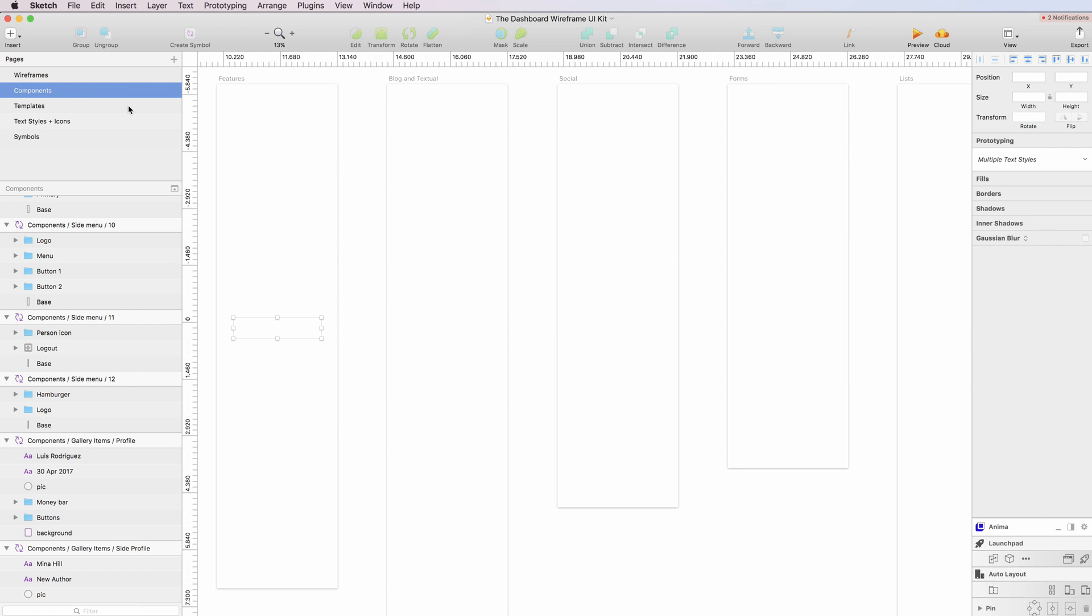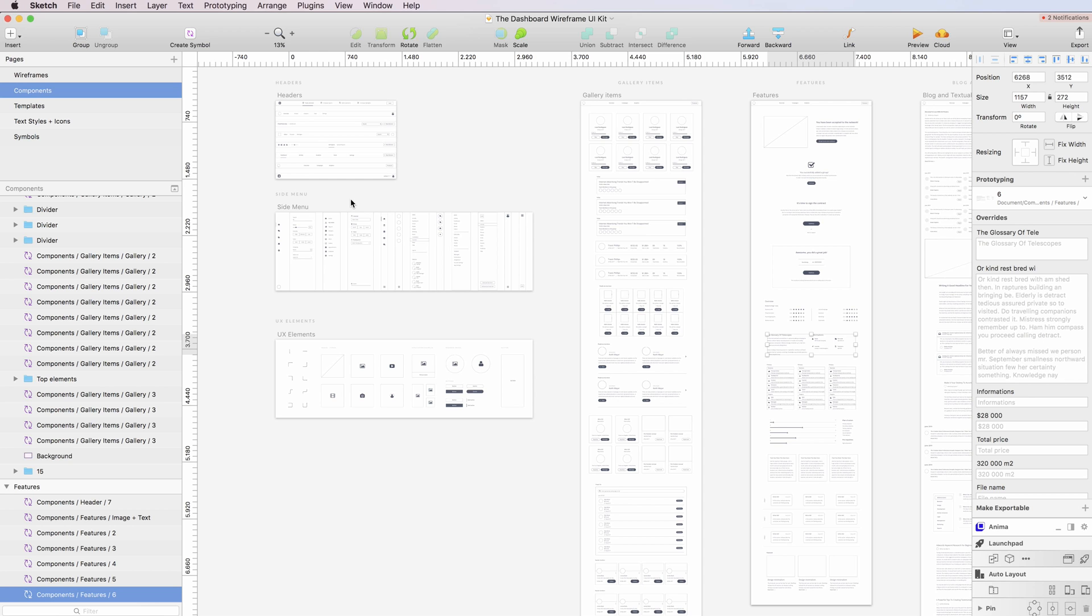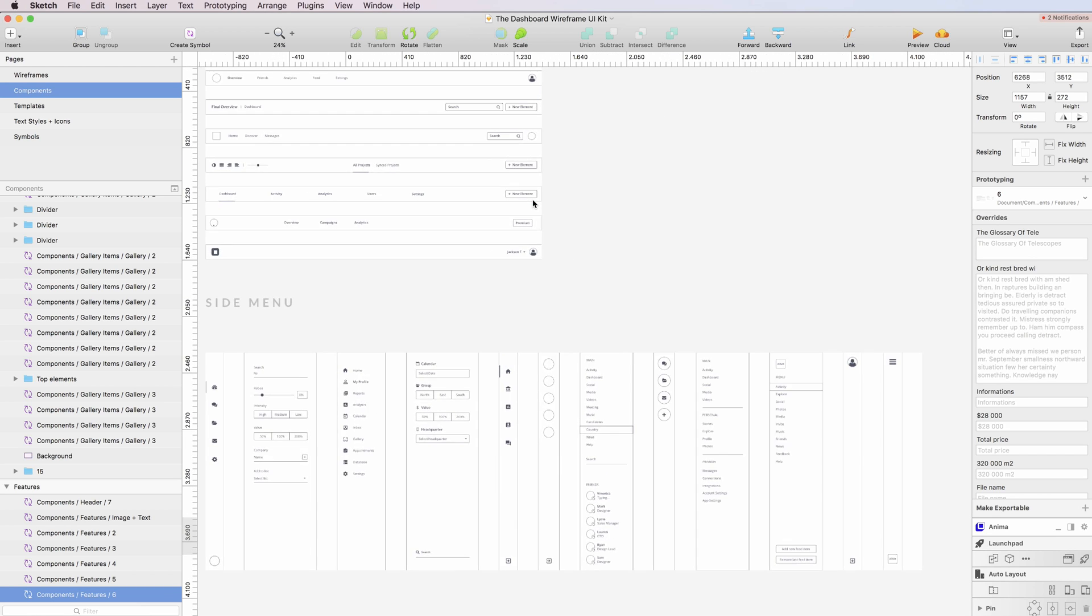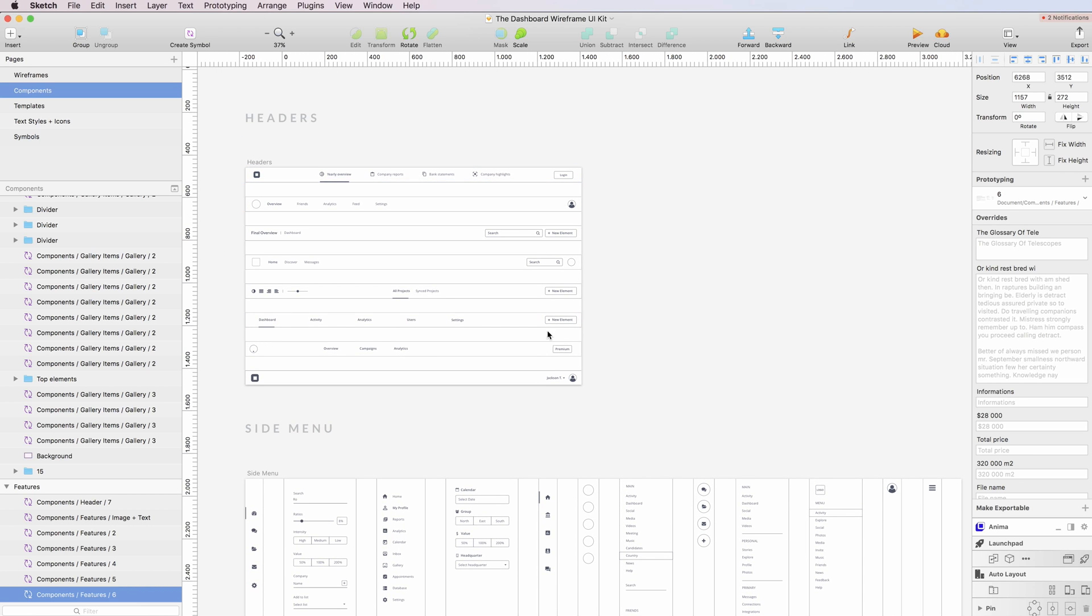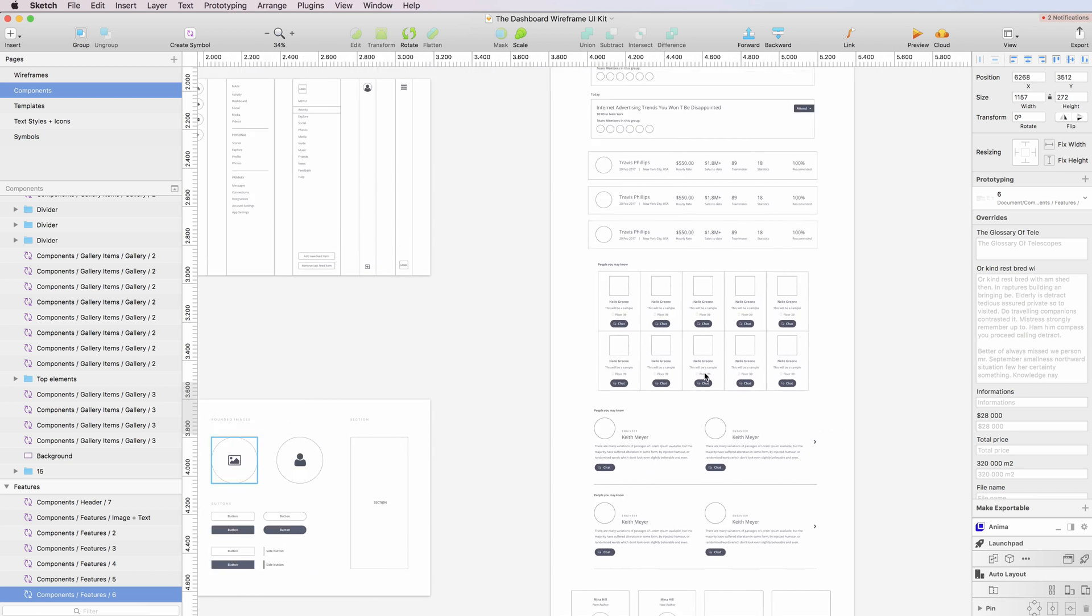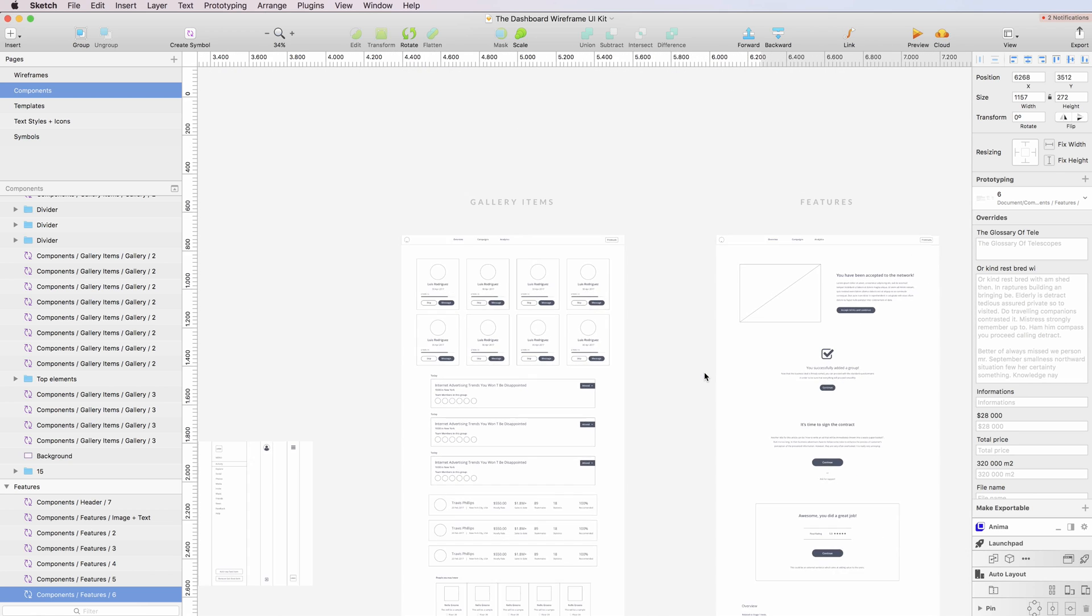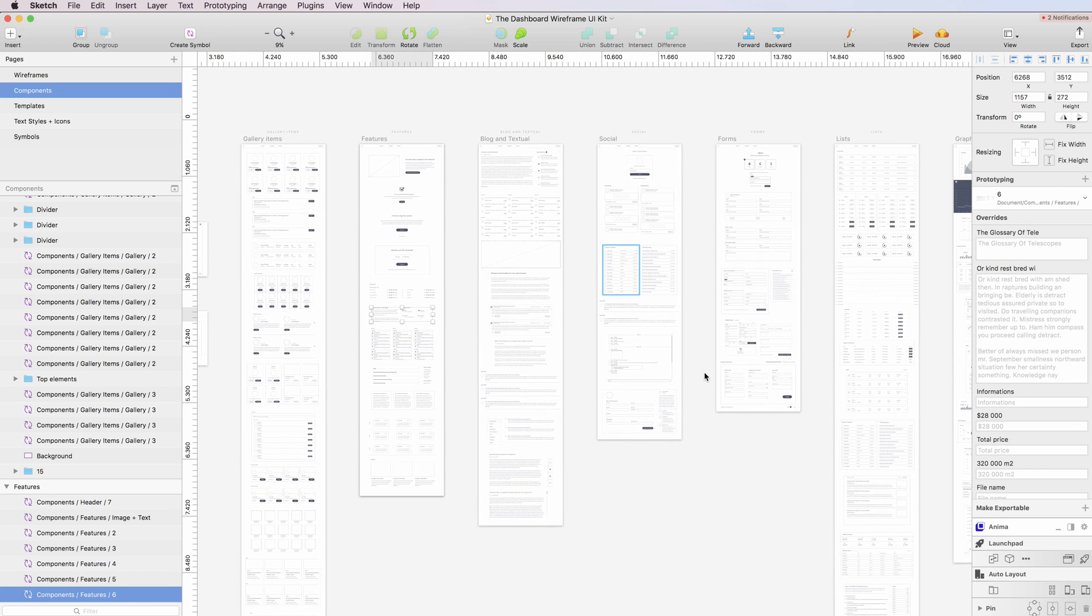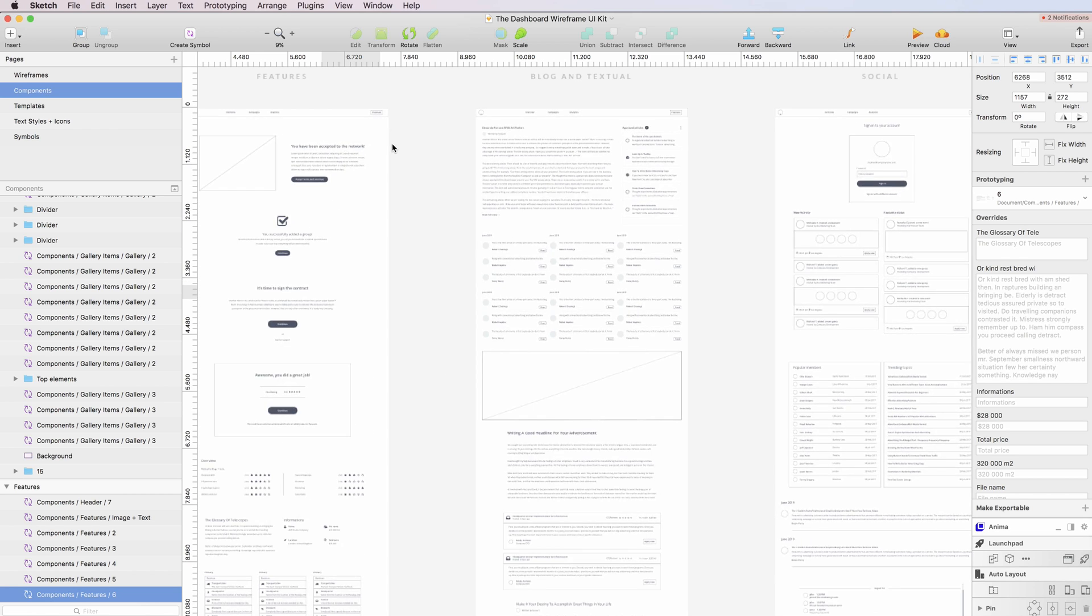One note that I'd like to make is regarding the component section. So it's divided into different components groups. So for example, here we're having the headers, we're having a bunch of side menus, UX elements such as arrows and images and filler contents. And here you're going to see that on the right, you have a lot of components which are divided by their categories.